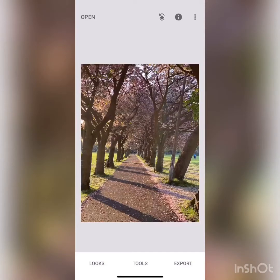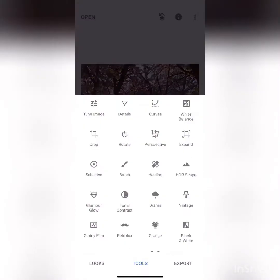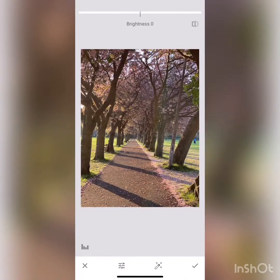I'm going to share a small tutorial on Snapseed regarding perspective correction. Let's start by going to the tools, but before we do the perspective correction, I would like to tune this image just a little bit.